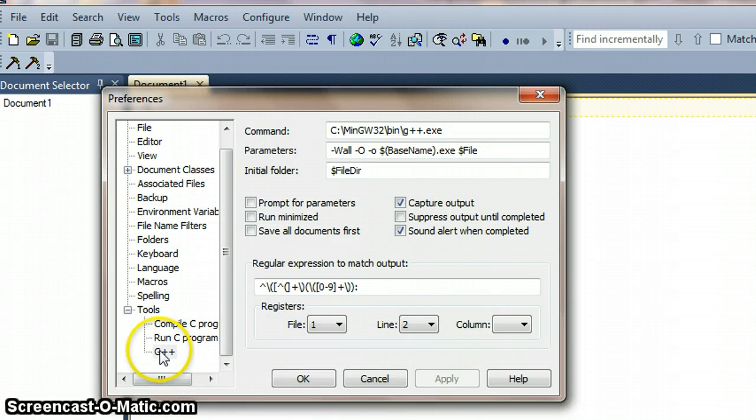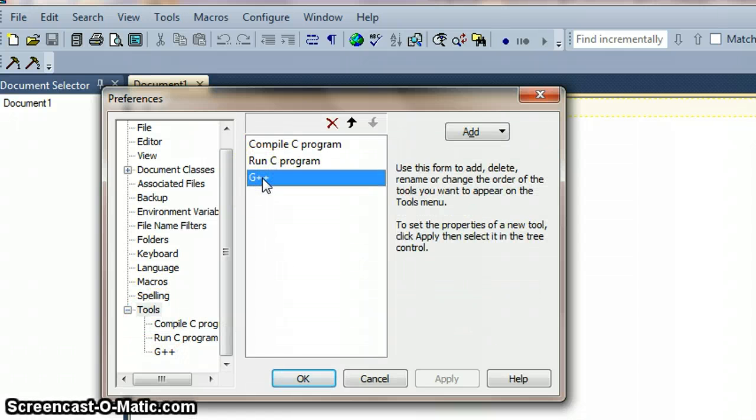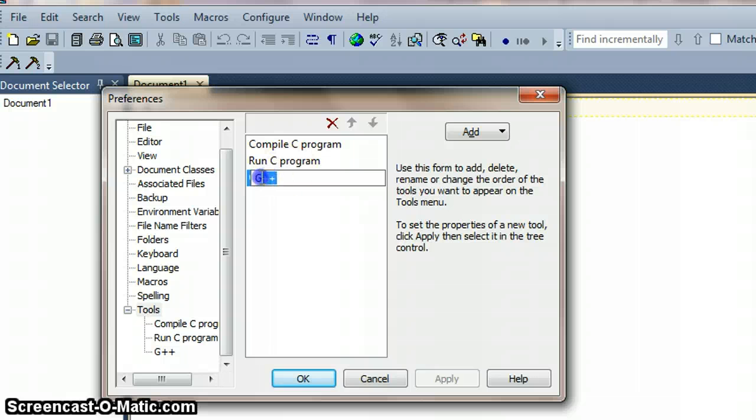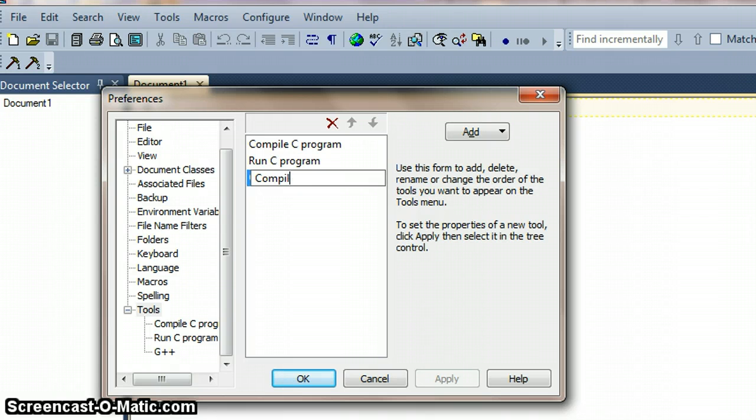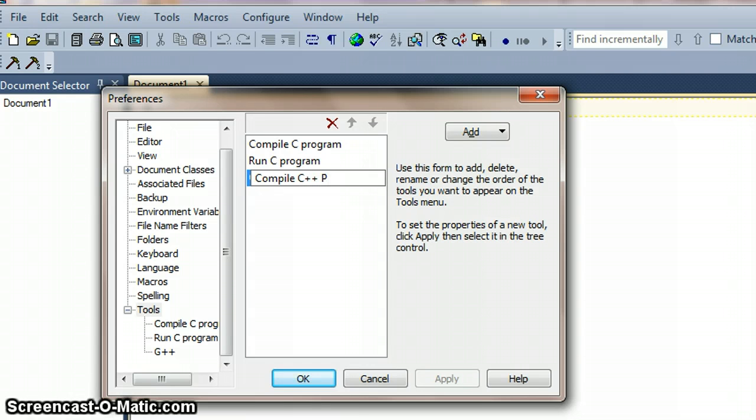And we can also now click on tools and just do a slow double click to rename this. It's always a little bit tricky. And you can give this a more meaningful name such as compile C++ program.